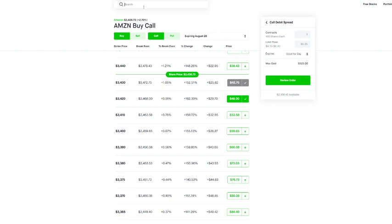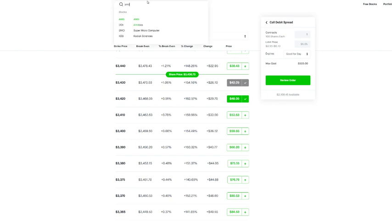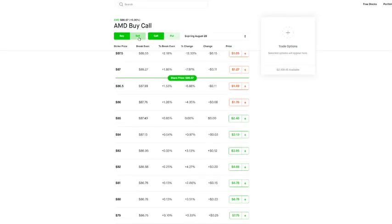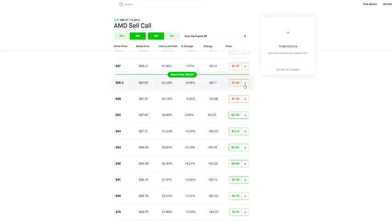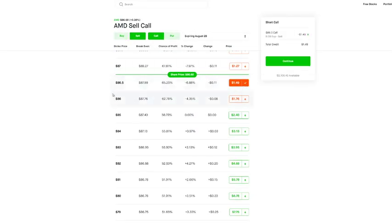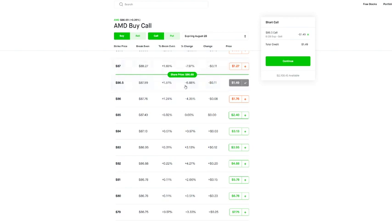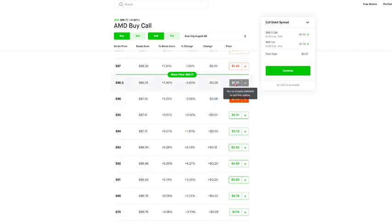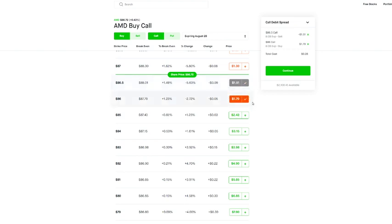You can even do it with something, let's say you really want to use something simple here, AMD. You take a look at AMD and let's say we wanted to sell this eighty six dollar and fifty cent call and we wanted to buy an eighty six dollar call. Well this is all you have to come up with, it's the difference between these two. So this would cost one dollar and fifty five cents, this would cost one dollar seventy nine cents, so the spread between that is twenty eight cents.